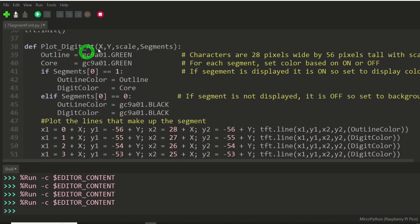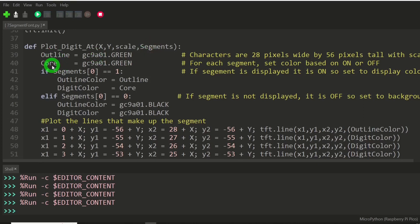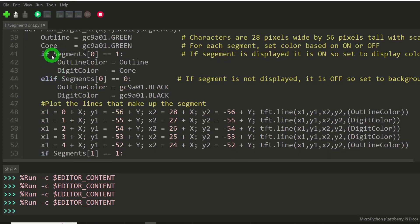And we're going to plot the digit at X, Y scale and these segments being either on or off. I'm going to define a couple of colors, and then we're going to go through and for each segment, make a decision if it's on or off, and then set the drawing colors.